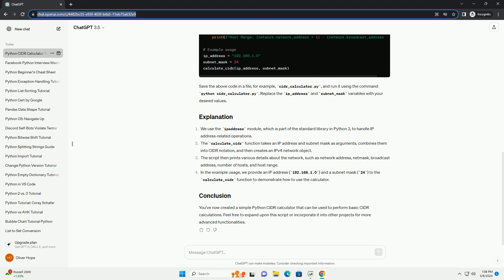We use the ipaddress module, which is part of the standard library in Python 3, to handle IP address-related operations. The calculate_cidr function takes an IP address and subnet mask as arguments, combines them into CIDR notation, and then creates an IPv4 network object. The script then prints various details about the network, such as network address, netmask, broadcast address, number of hosts, and host range.